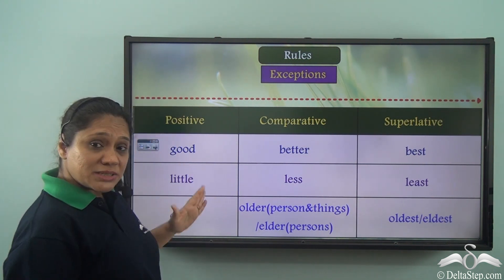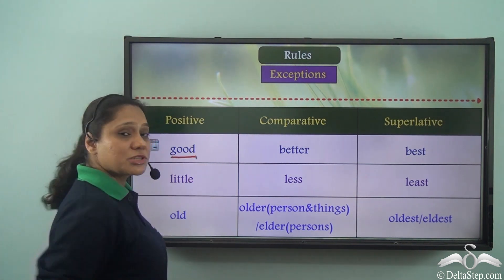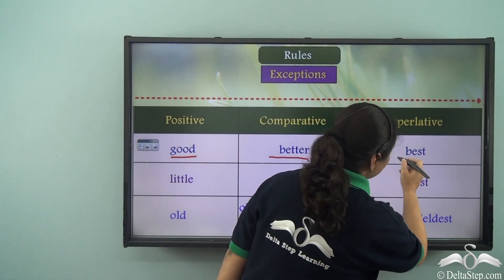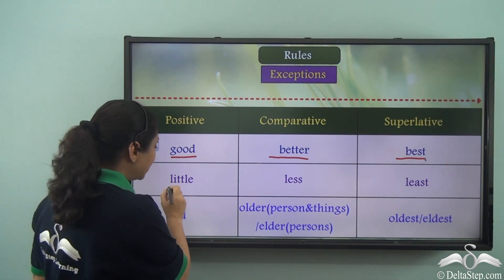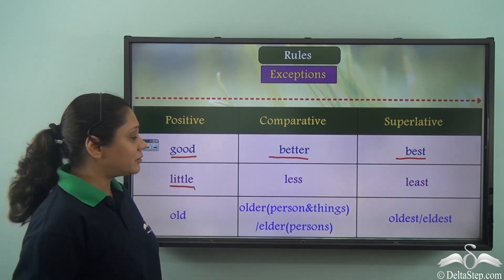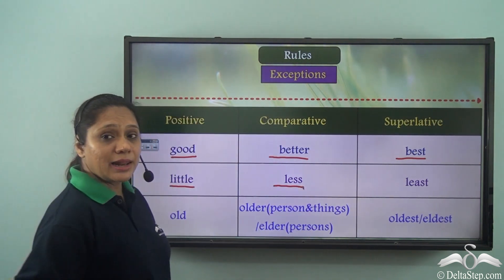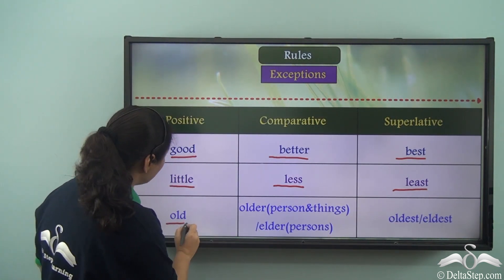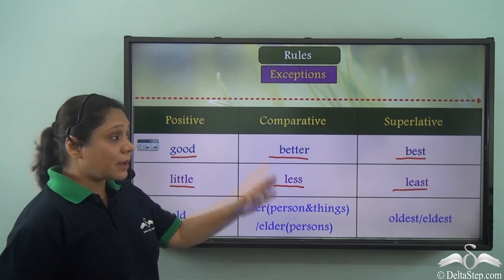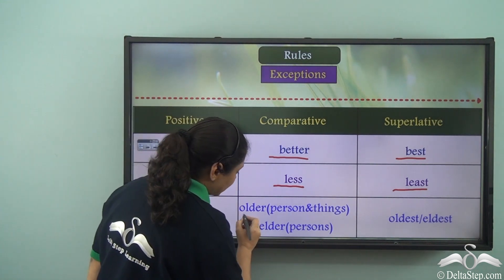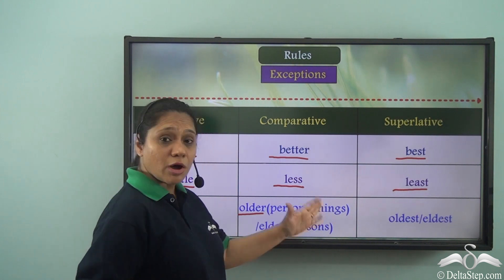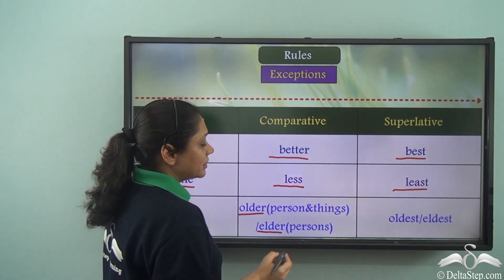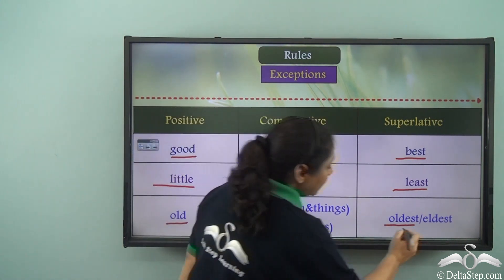There are some exceptions to these rules. If the adjective is 'good,' the comparative degree is 'better' and the superlative degree is 'best.' If the adjective is 'little,' the comparative degree is 'less' and the superlative is 'least.' If the adjective is 'old,' in the comparative degree we can write 'older' when referring to persons or things, or 'elder' when referring to persons, and the superlative is 'oldest' or 'eldest.'